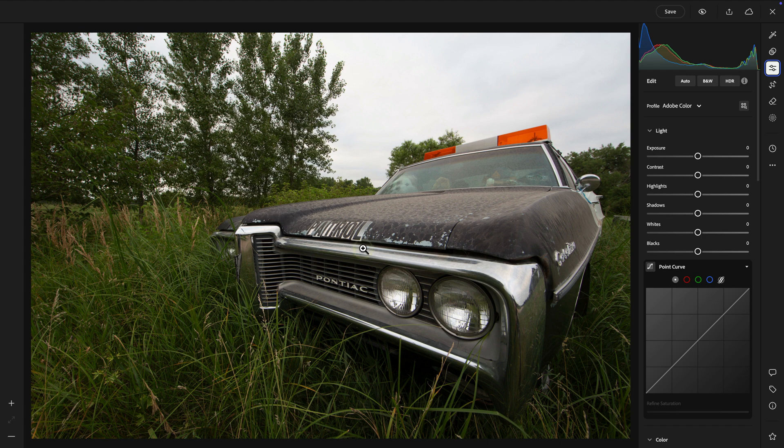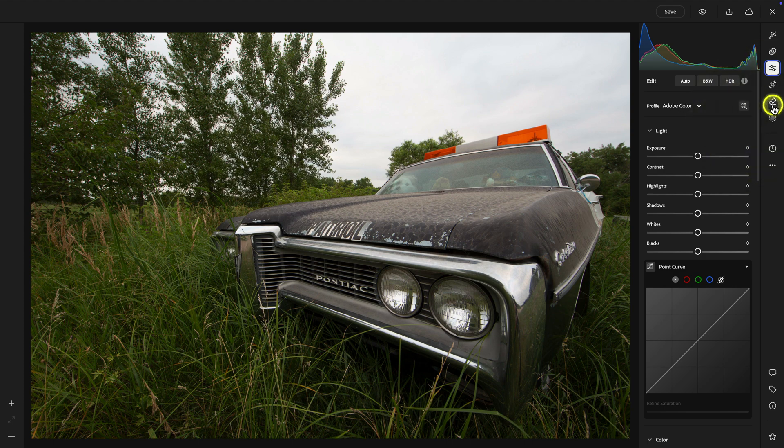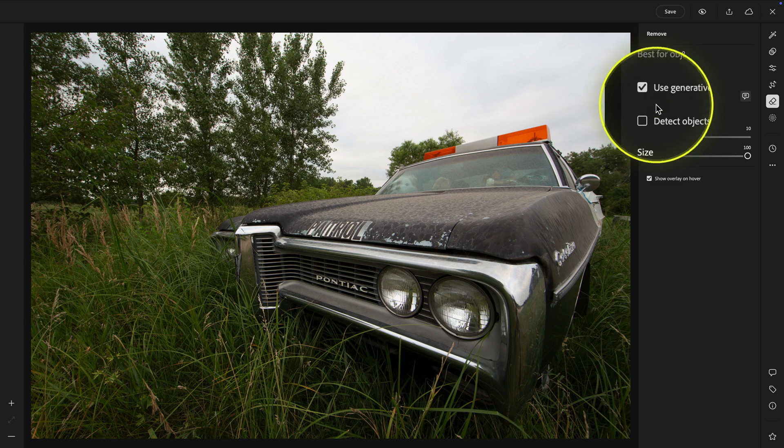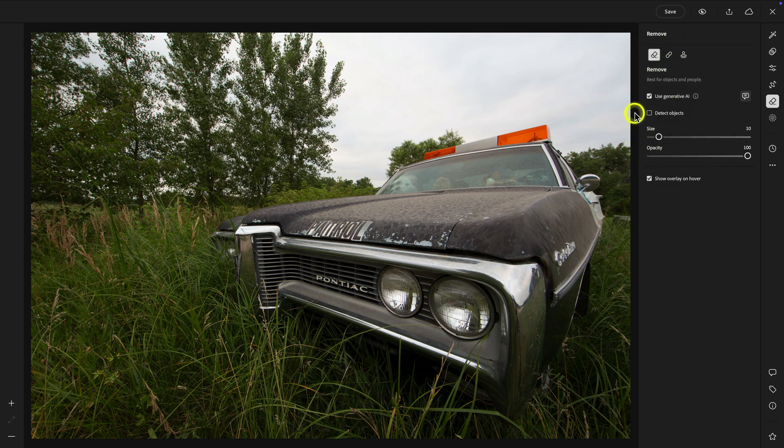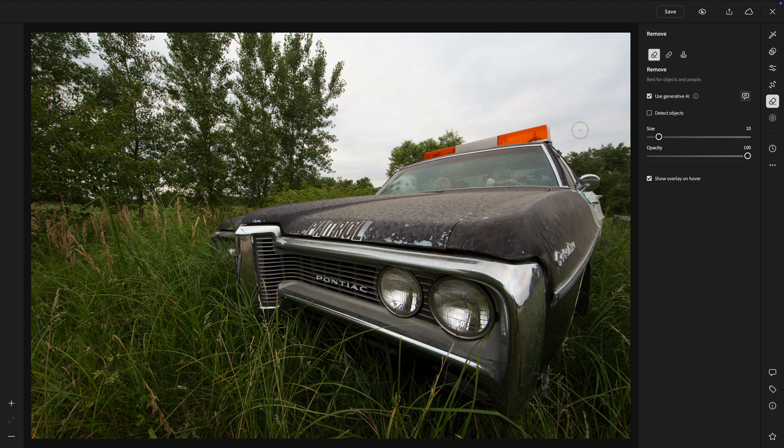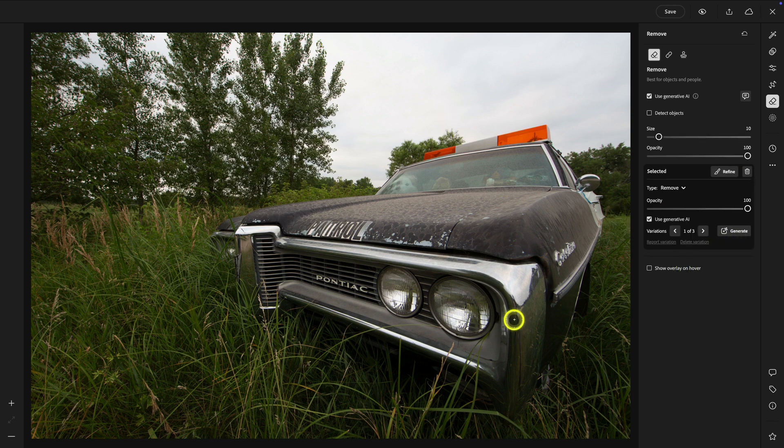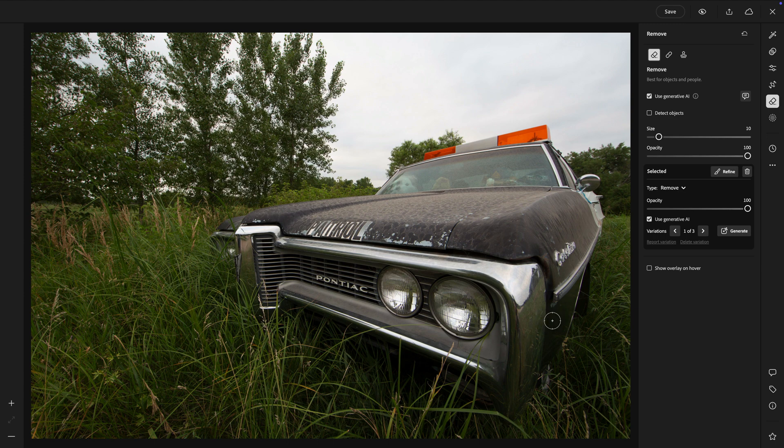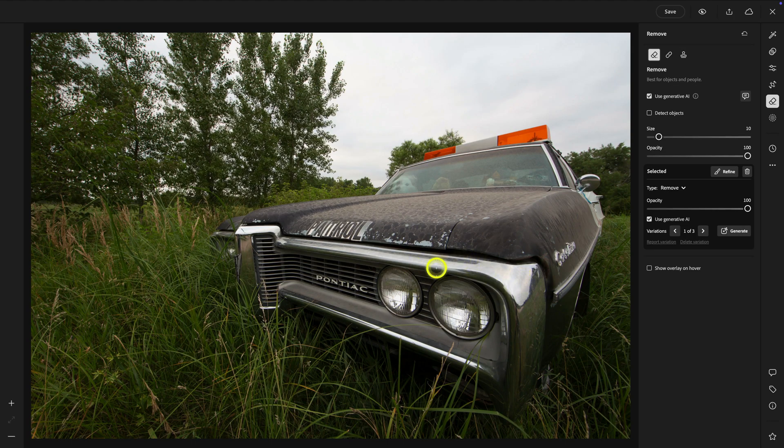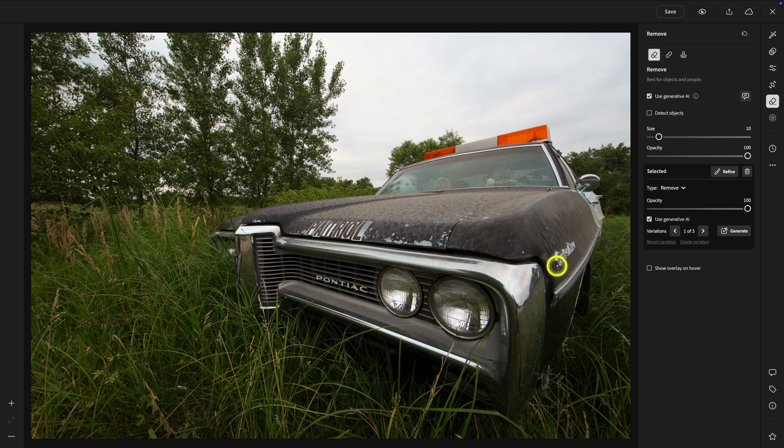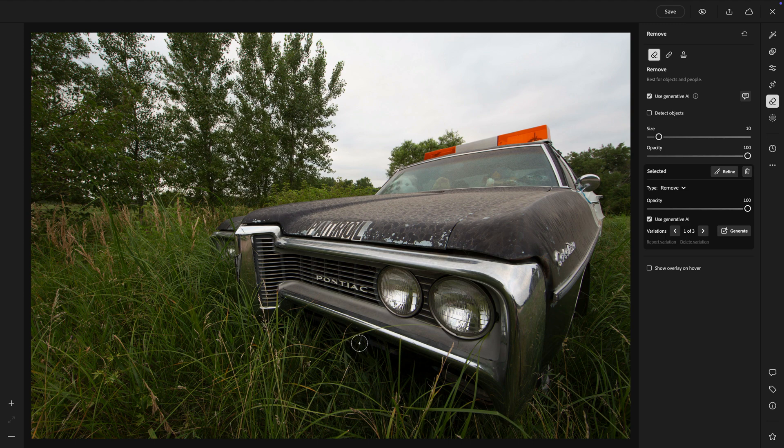The first thing I want to do, though, is I'm just going to use Generative Remove, which is available in Lightroom Web, to get rid of a few different elements. So here, this is Generative Remove right there, same icon in Lightroom Desktop. And you'll want to make sure that you have used Generative AI enabled for Generative Remove. Otherwise, if it's unchecked, then you'll be using the Content-Aware Remove brush, which is great for dust spots and little things like that.